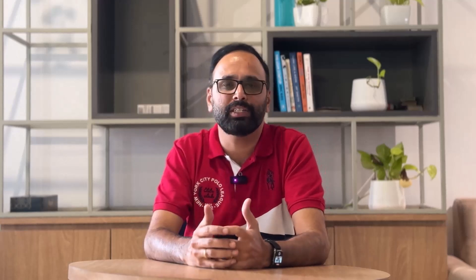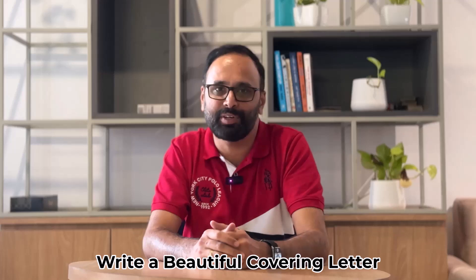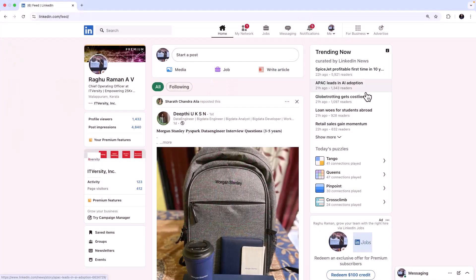So that anybody will be attracted towards your resume, especially the recruiters. And then what we're going to do is we're going to explore some of the AI features to write a beautiful cover letter.